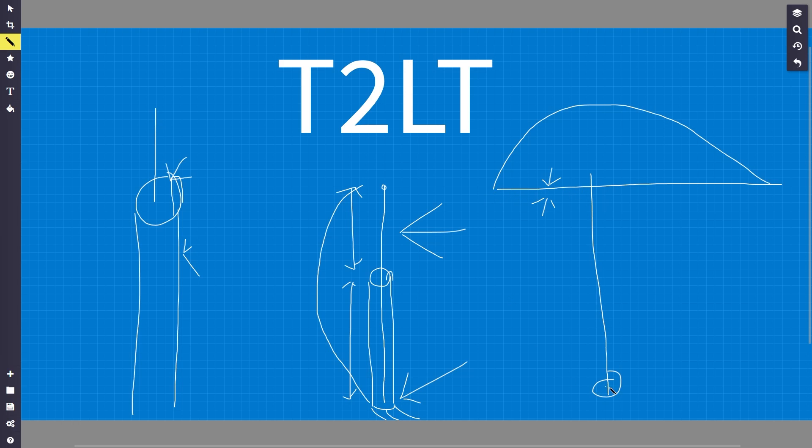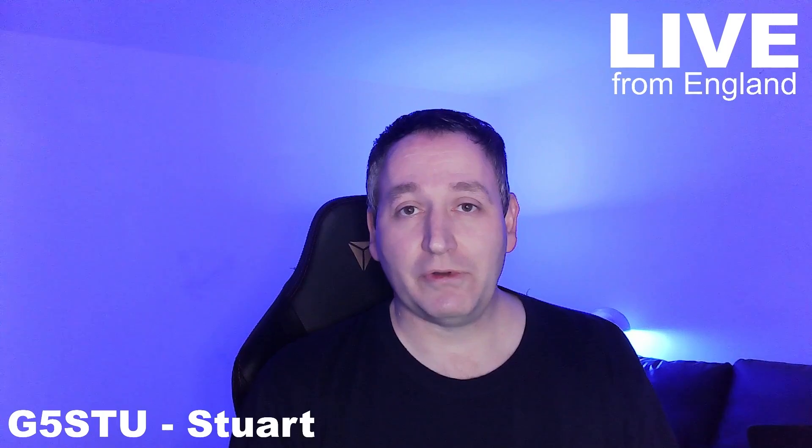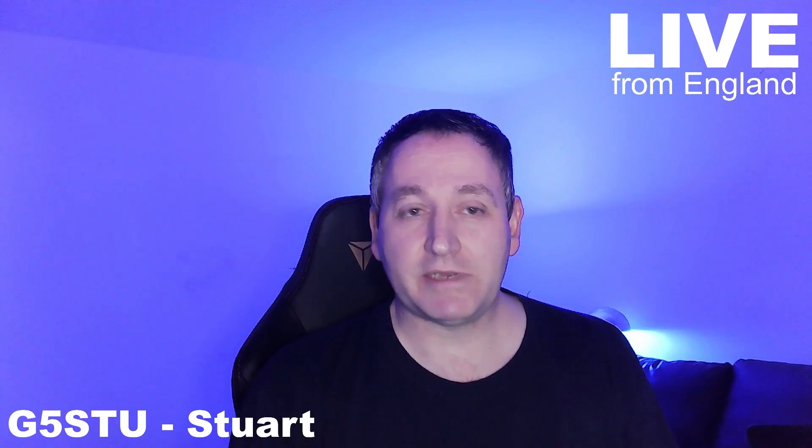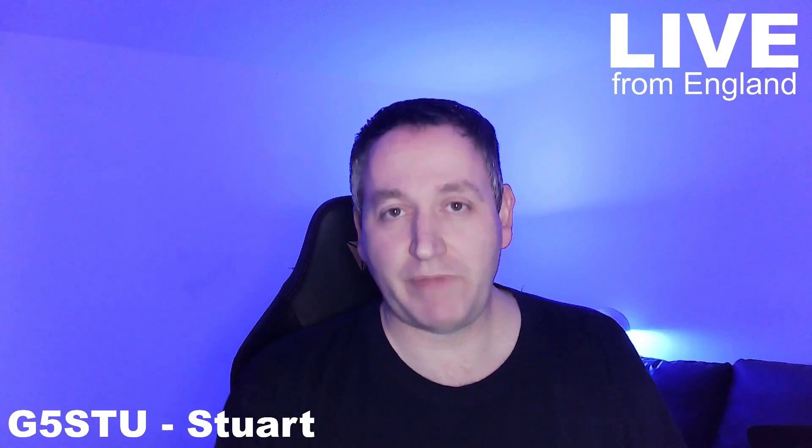Well, there we go. I know it's not the best explanation ever, but I was just bored and figured I'd make a very quick video explaining this kind of basic concept of how a T2LT works.